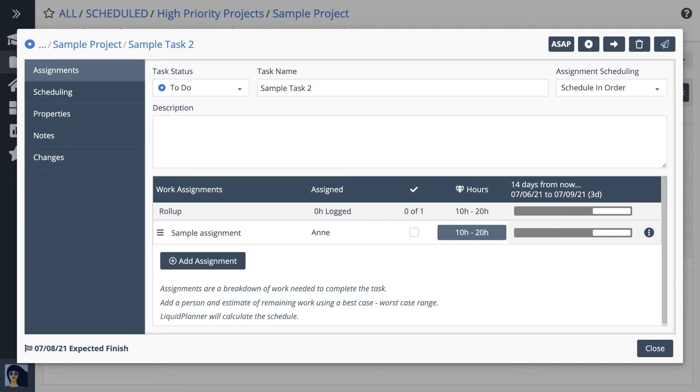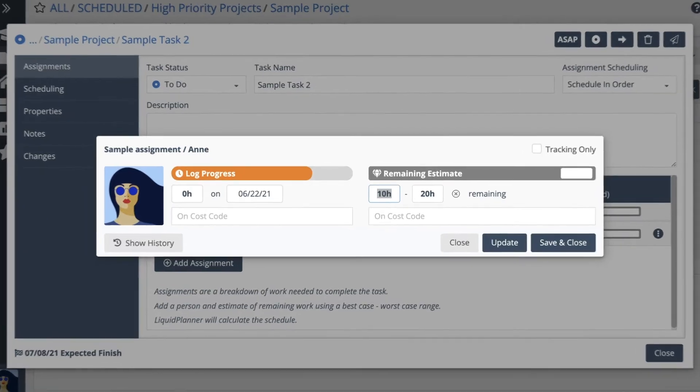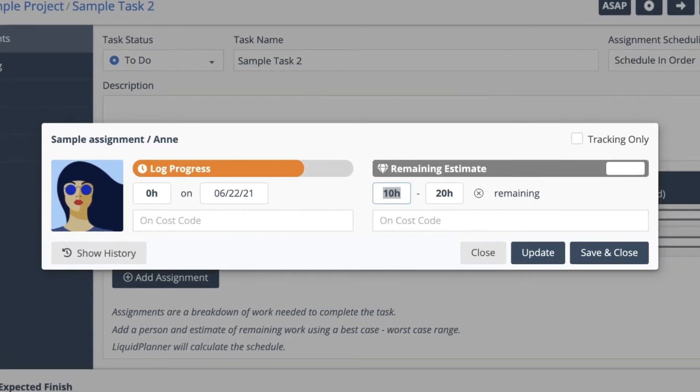This is the Assignments tab, where you assign and estimate work. Enter a new estimate in the Hours column, and Automatic Scheduling calculates the task's dates and creates the schedule bar.